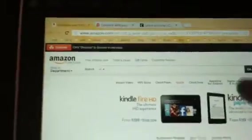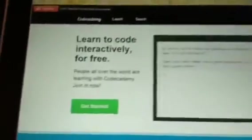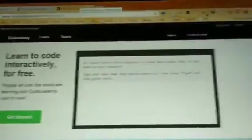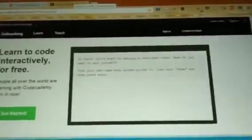I have different tabs open. There's my blog. I've been trying to learn a little code, so here's Code Academy.